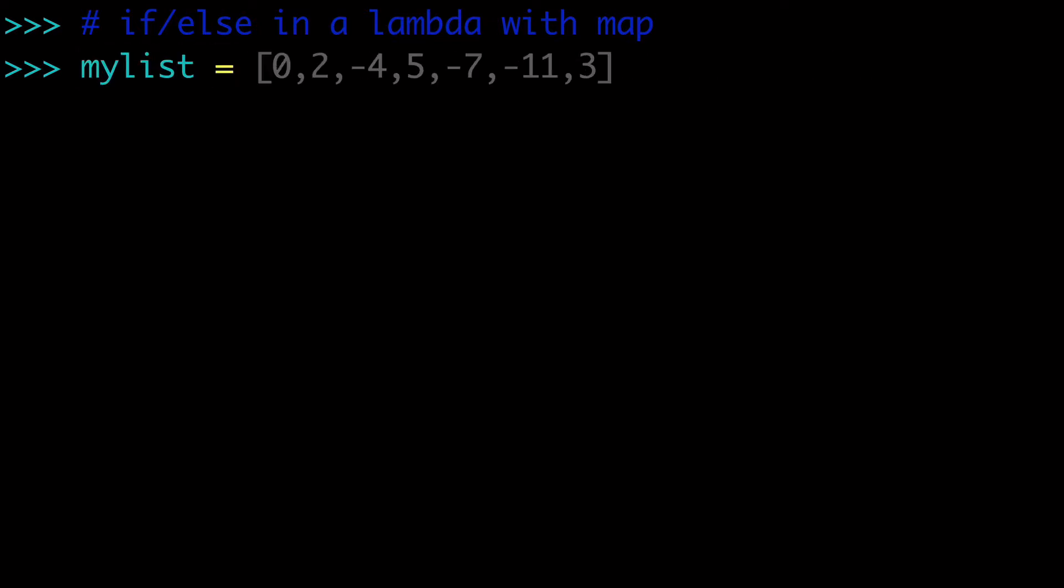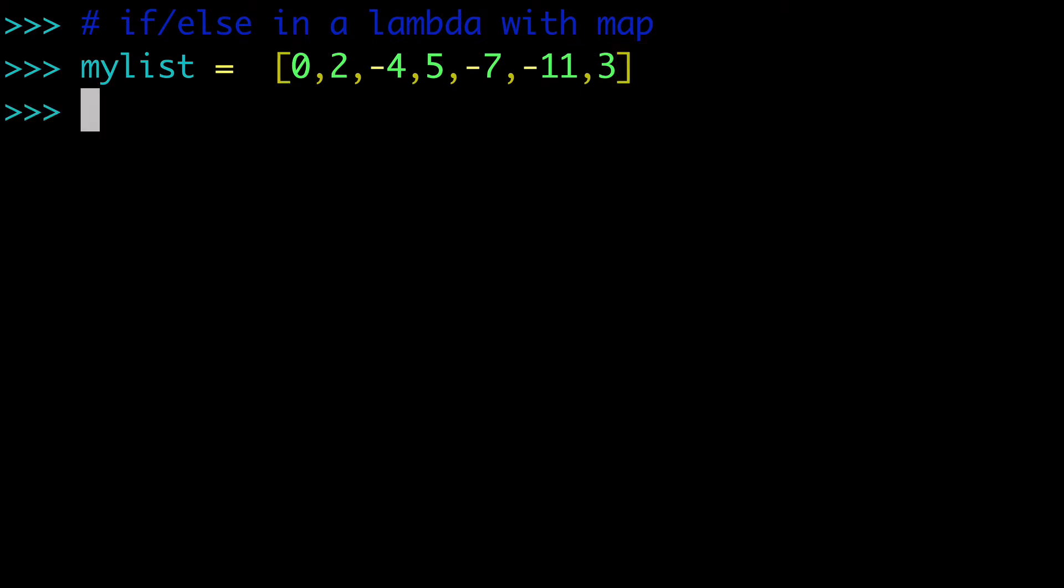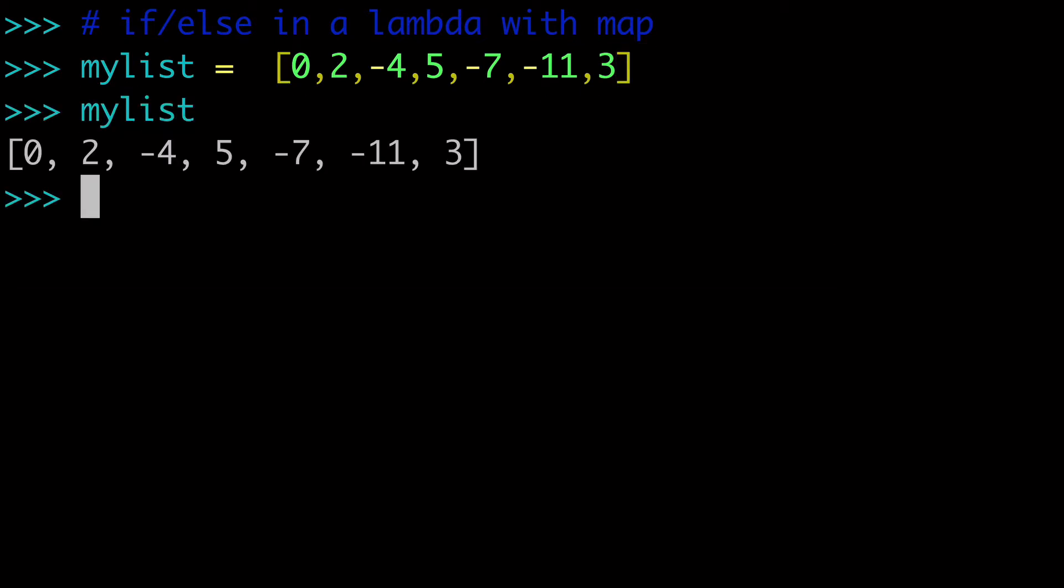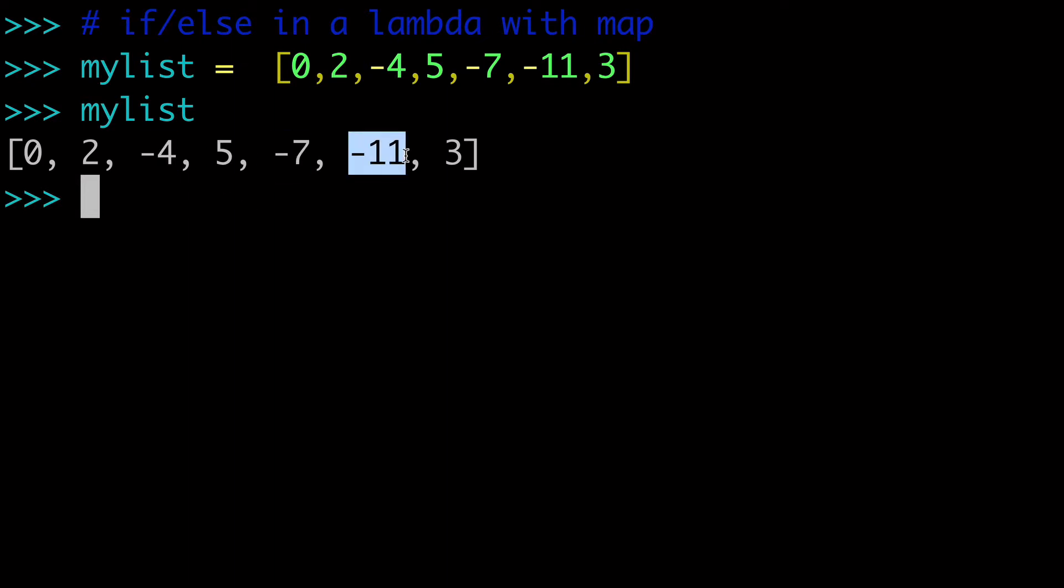So what we're going to do is create our my list, and we're going to use the list that the user submitted, right? So we have my list here, we have positive numbers, we have negative numbers, and we're going to learn how to convert this list such that the 4 will be positive, the 7 will be positive, the 11, and we're going to do that using the map built-in function as well.